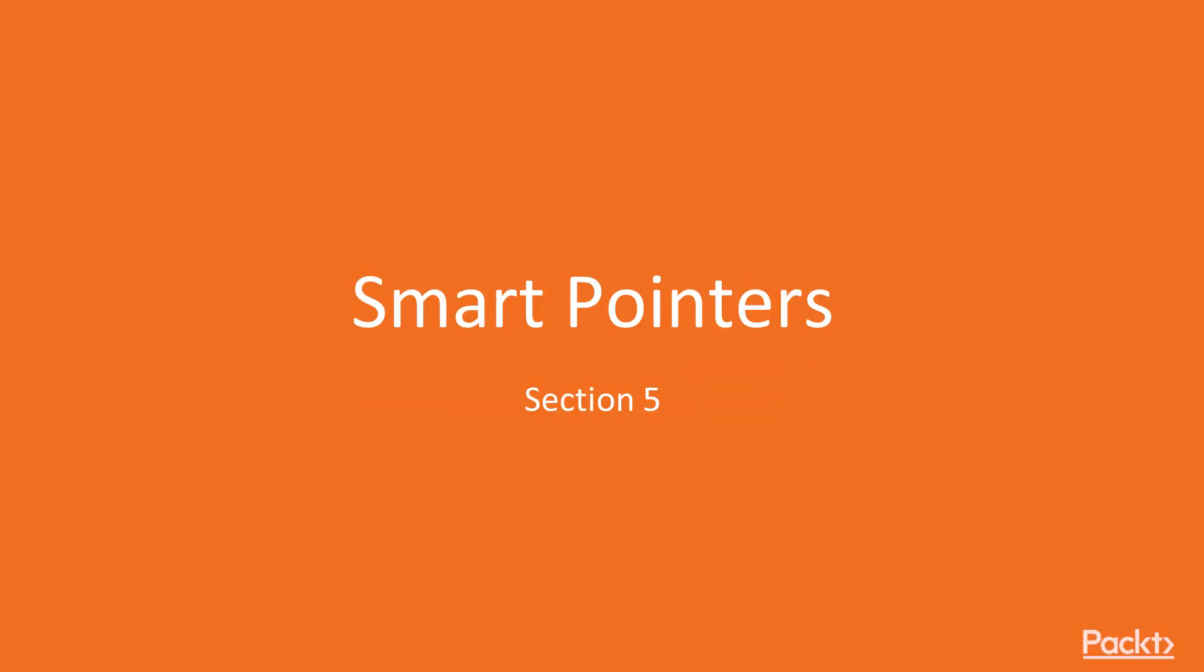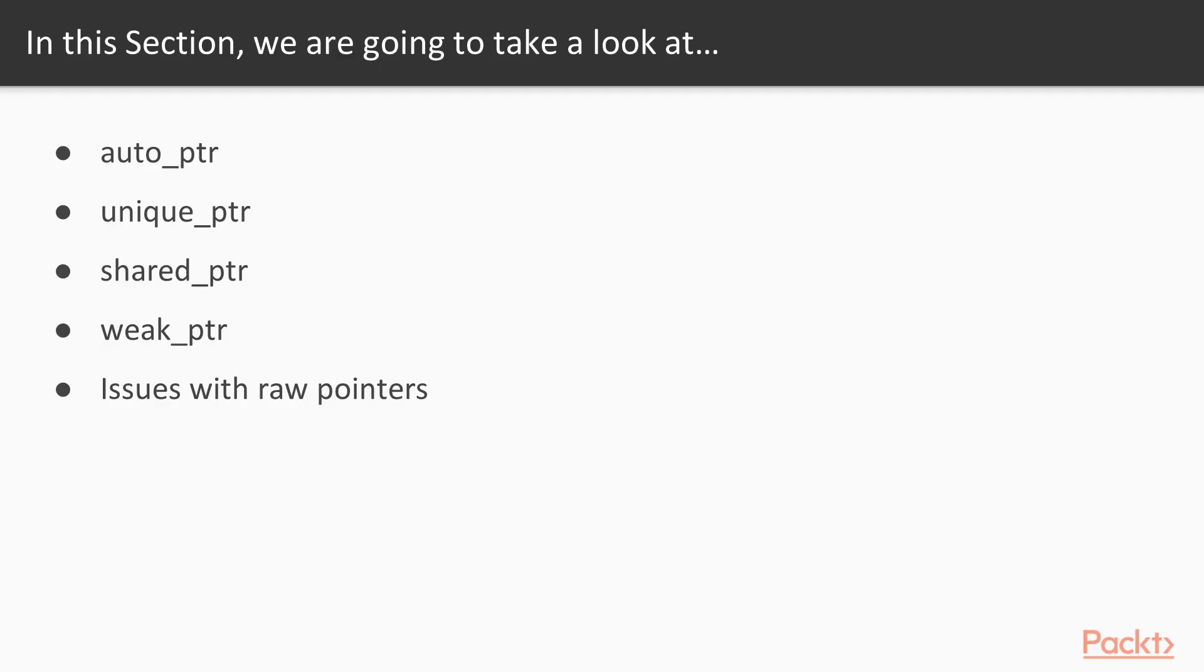Hello viewers, welcome to the section Smart Pointers. In this section, we will learn about Auto Pointer, Unique Pointer, Shared Pointer, Weak Pointer, and Issues with Raw Pointers.